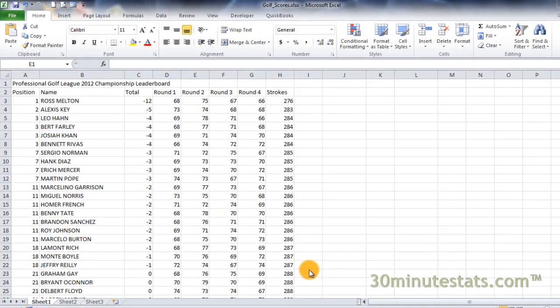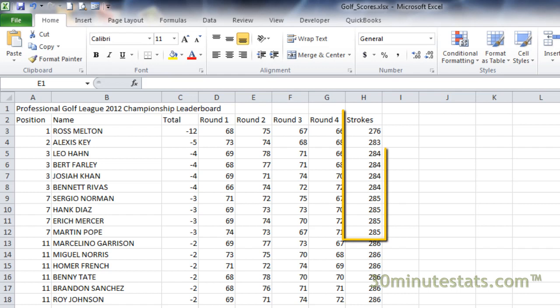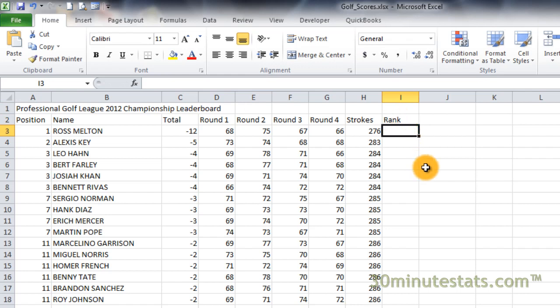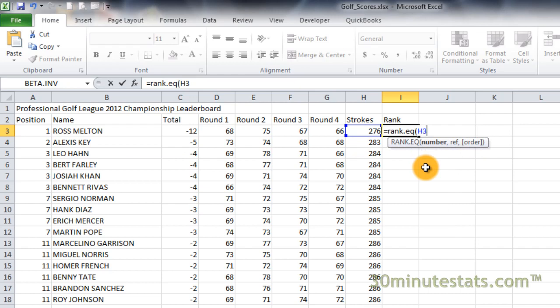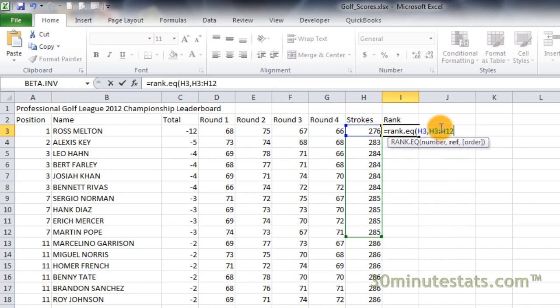Let's begin by ranking the scores of several golfers in the Professional Golf League Championship Series. For right now, we'll only rank the first 10 player scores. Click on cell I2 and enter the header Rank. Now, in cell I3, enter the following formula: equals rank.eq, open parenthesis, h3, comma, h3 to h12, and we'll make this an absolute reference with respect to rows, close parenthesis.